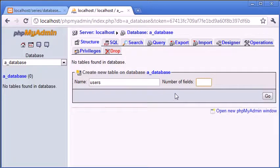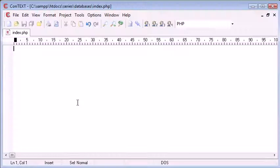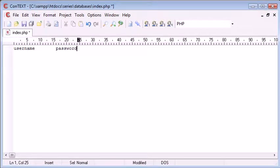Now number of fields is the number of columns that we have listed. So let's go back here. Remember before we had username, password, first name, etc.